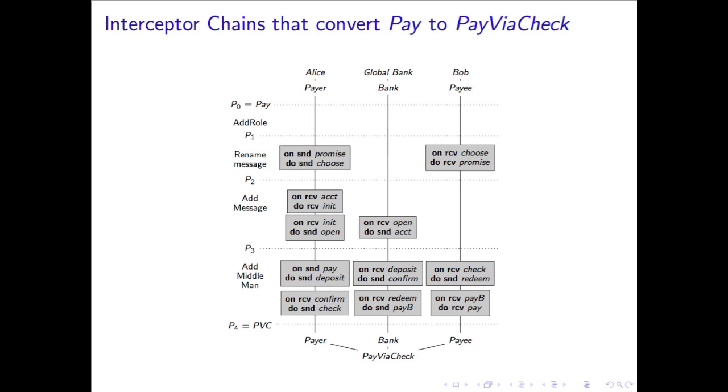An interceptor chain is a list of interceptors where messages can flow up and down the chain. Interceptor chains are the primary mechanism that enable interaction refactoring.